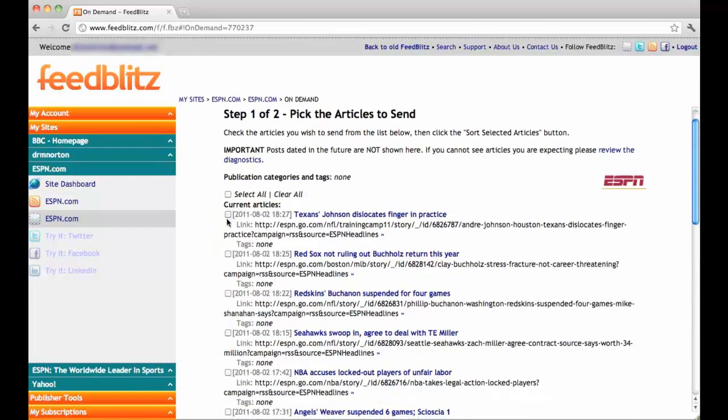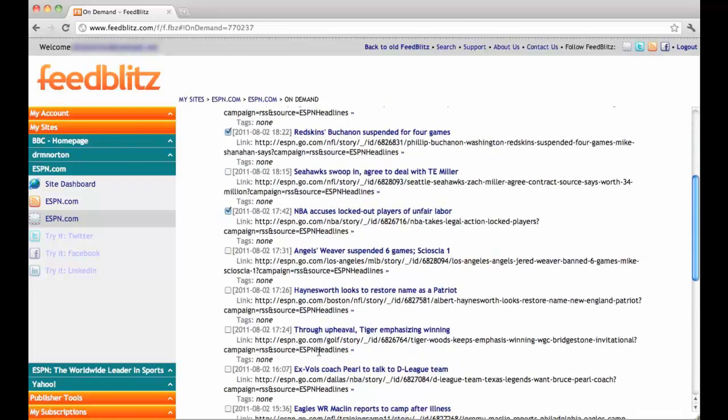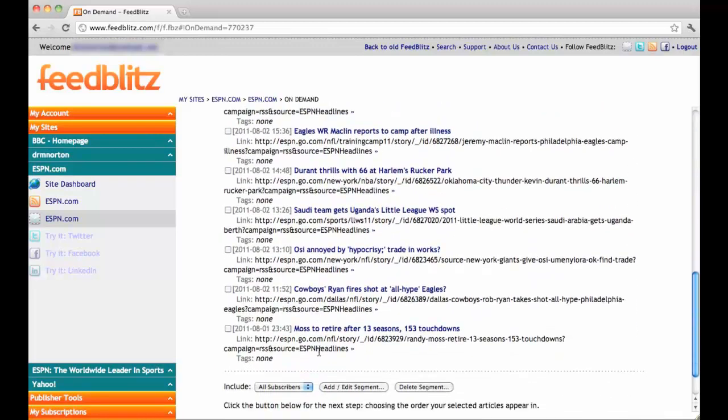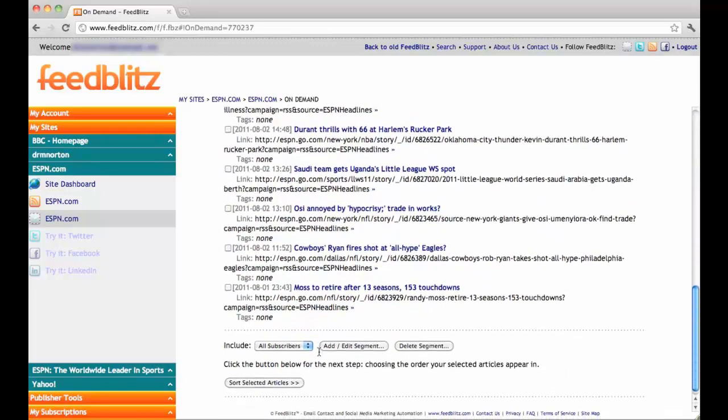For this video, I will select the articles 1, 3, and 5, and scroll down to the bottom of the page. Here, I will press sort selected articles.